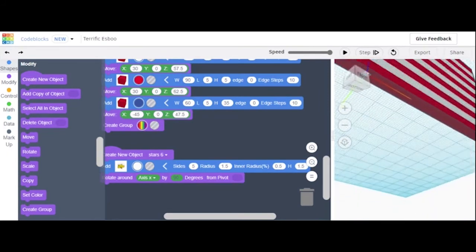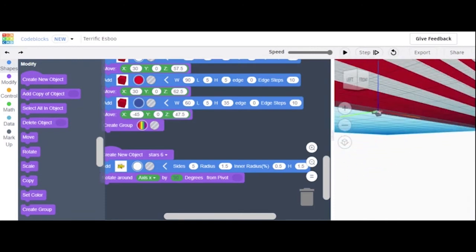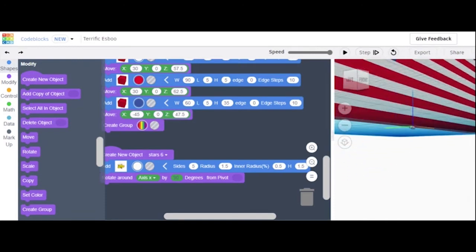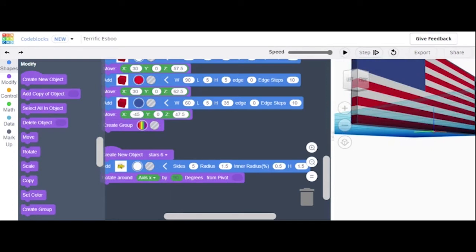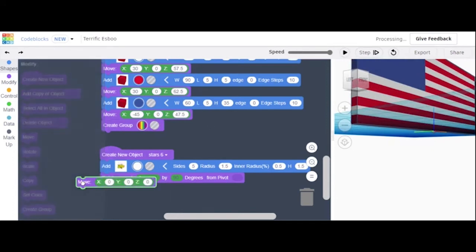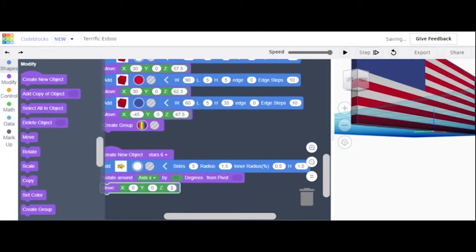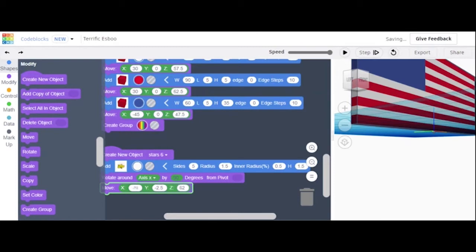Yes, that's exactly how we want it — we want it face up. So now we can move it. It's going to be moved on the z-axis by 62, the y-axis is going to be negative 2.5, and then the x is going to be negative 70. That should be our first star.